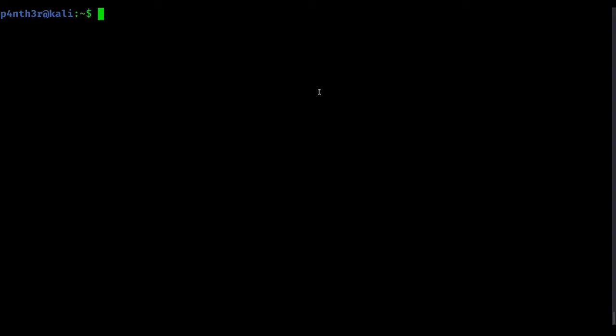Hello guys, welcome back to my another video of Linux tutorial. In this video, I am going to show you how you can add a new user, how you will switch to another user, as well as how you can delete any user from the command line interface.